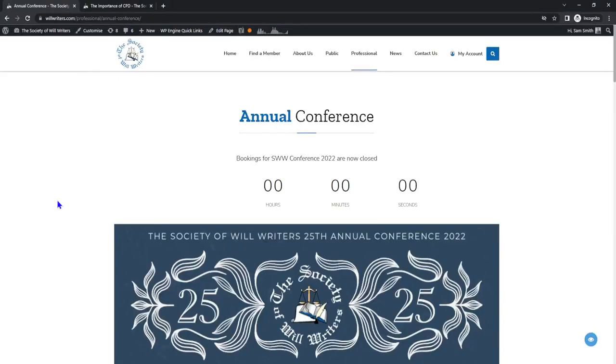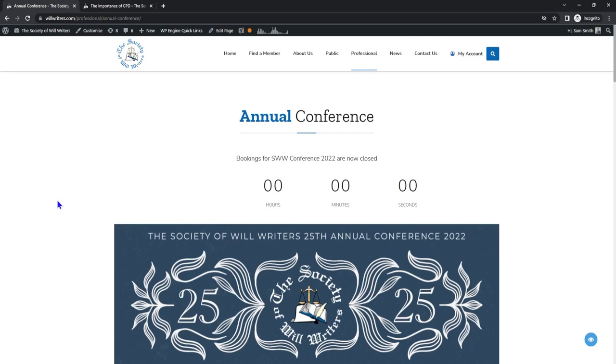Last up on my list of Structured CPD would be the Society Willwriters Annual Conference. This is a two-day event held in October. The first day consists of various different speakers on different topics and a private meal that night, and the second day would be three different workshops. We allocate eight hours Structured CPD for this. We'll be announcing our next annual conference in the upcoming months so keep your eyes peeled for this. Head to Willwriters.com Professional Annual Conference to book your spot.